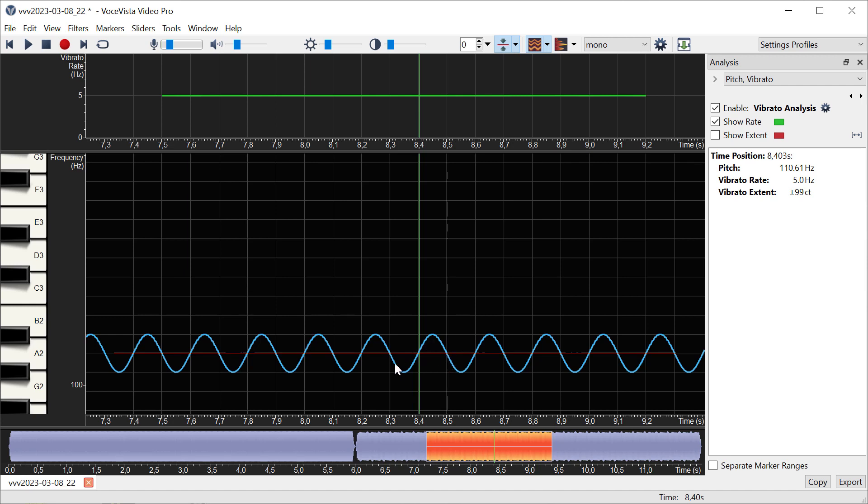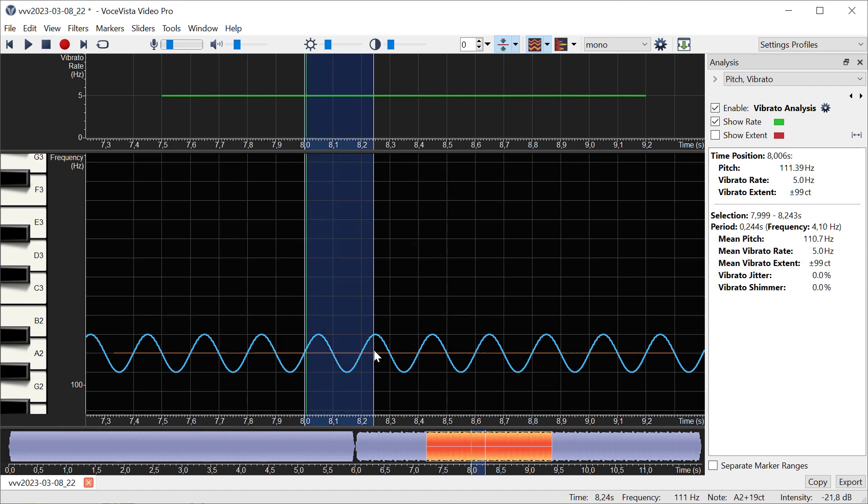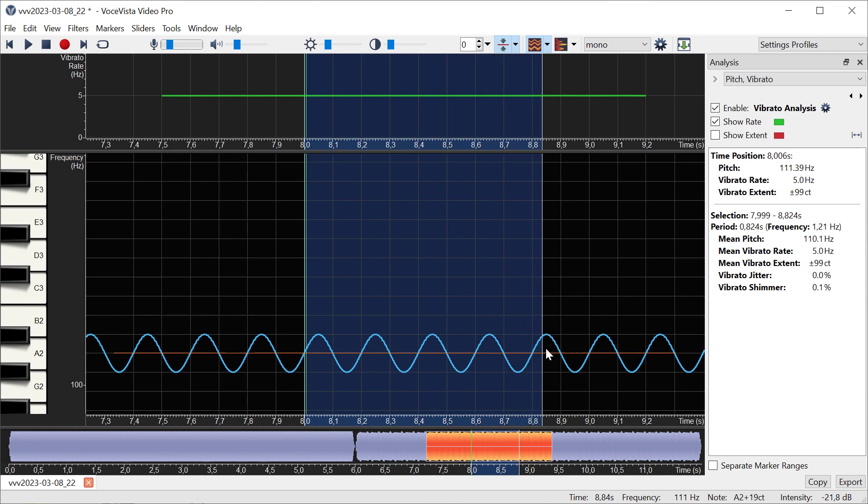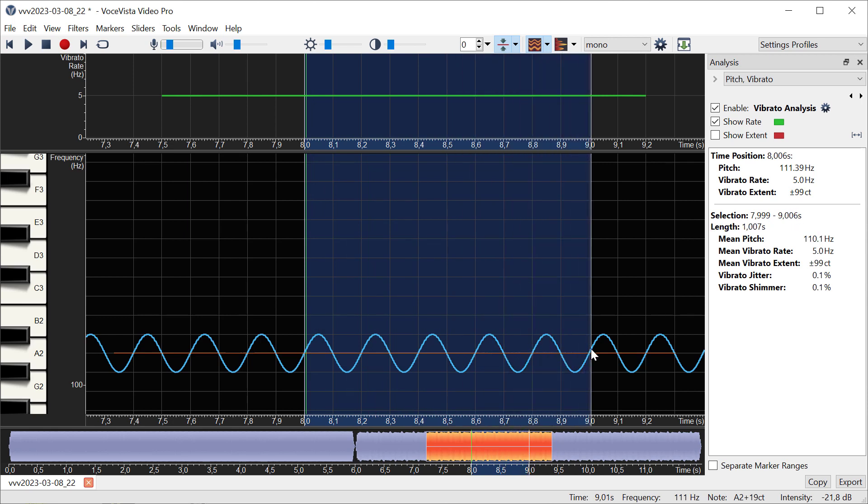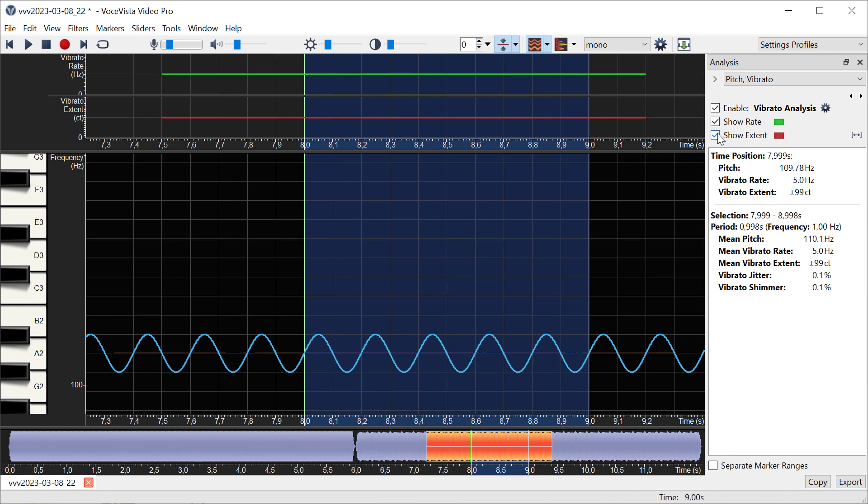If we make a selection from eight to nine seconds, we can see that we have one, two, three, four, five cycles, which means this has five cycles per second, or we could also say the vibrato rate is five Hertz.